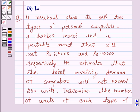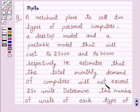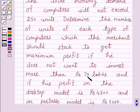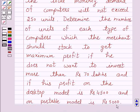Let's discuss a question which says: a merchant plans to sell two types of personal computers — a desktop model and a portable model that will cost rupees 25,000 and rupees 40,000 respectively. He estimates that the total monthly demand of computers will not exceed 250 units. Determine the number of units of each type the merchant should stock to get maximum profit, if he does not want to invest more than rupees 70 lakhs, and if his profit on the desktop model is rupees 4,500 and on the portable model is rupees 5,000.